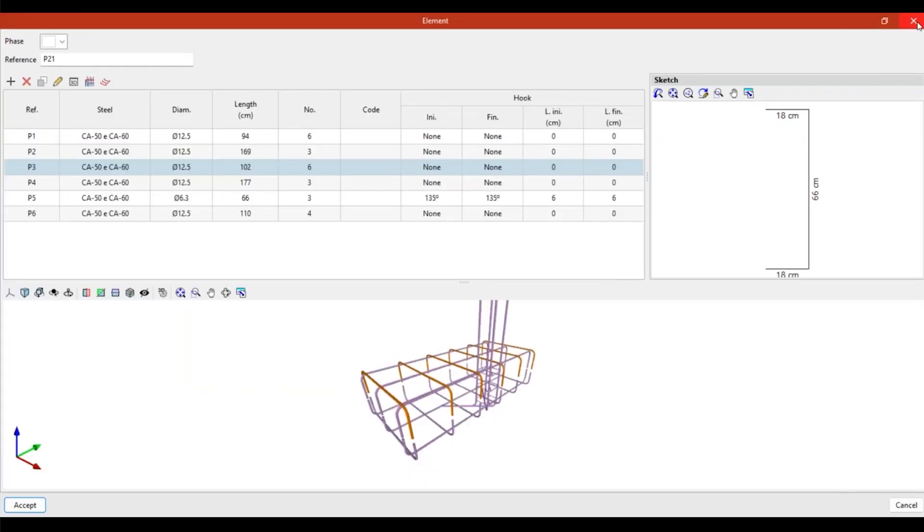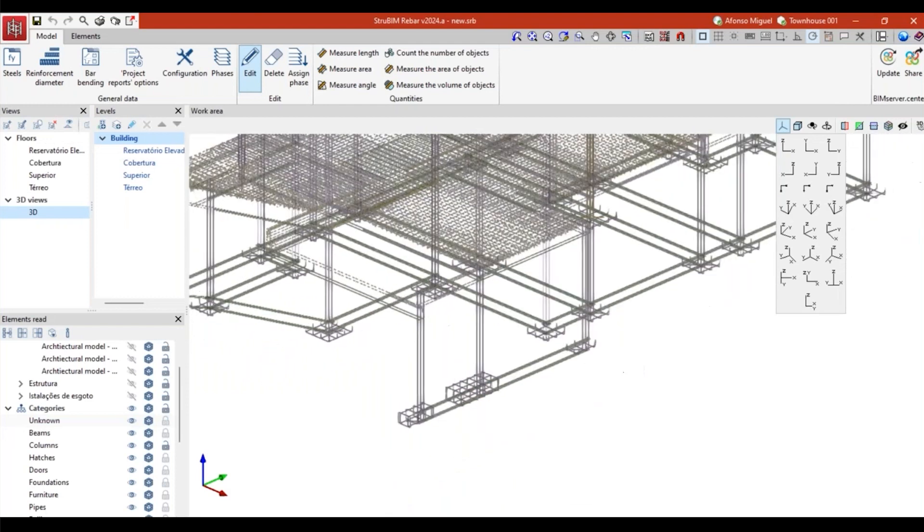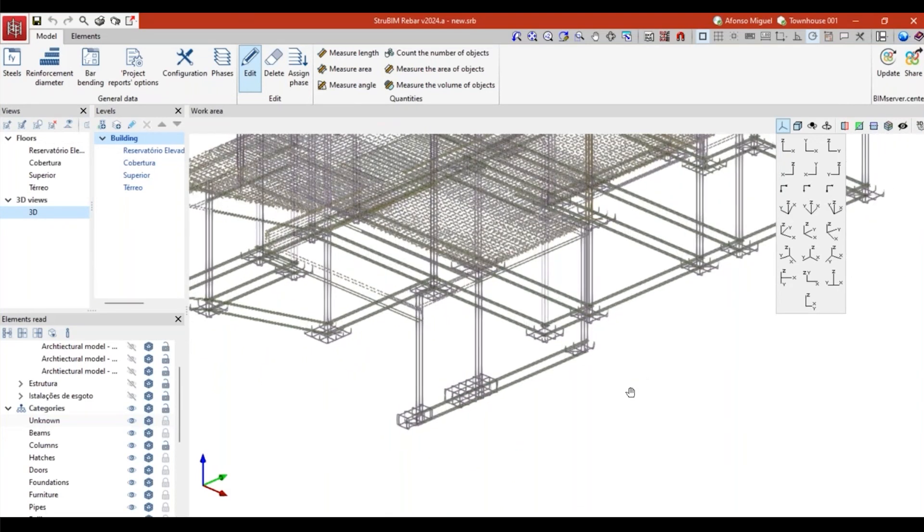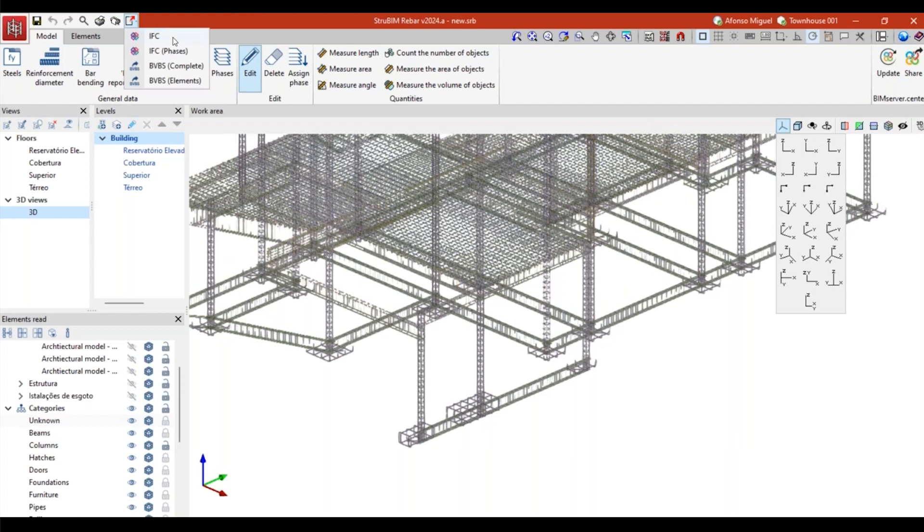What we are creating here is not just a drawing, it's not just a 3D model of the rebars, but it's also a file that could be then exported to different formats. For example, we can export this information to IFC and use this model then in another software to consolidate the project.